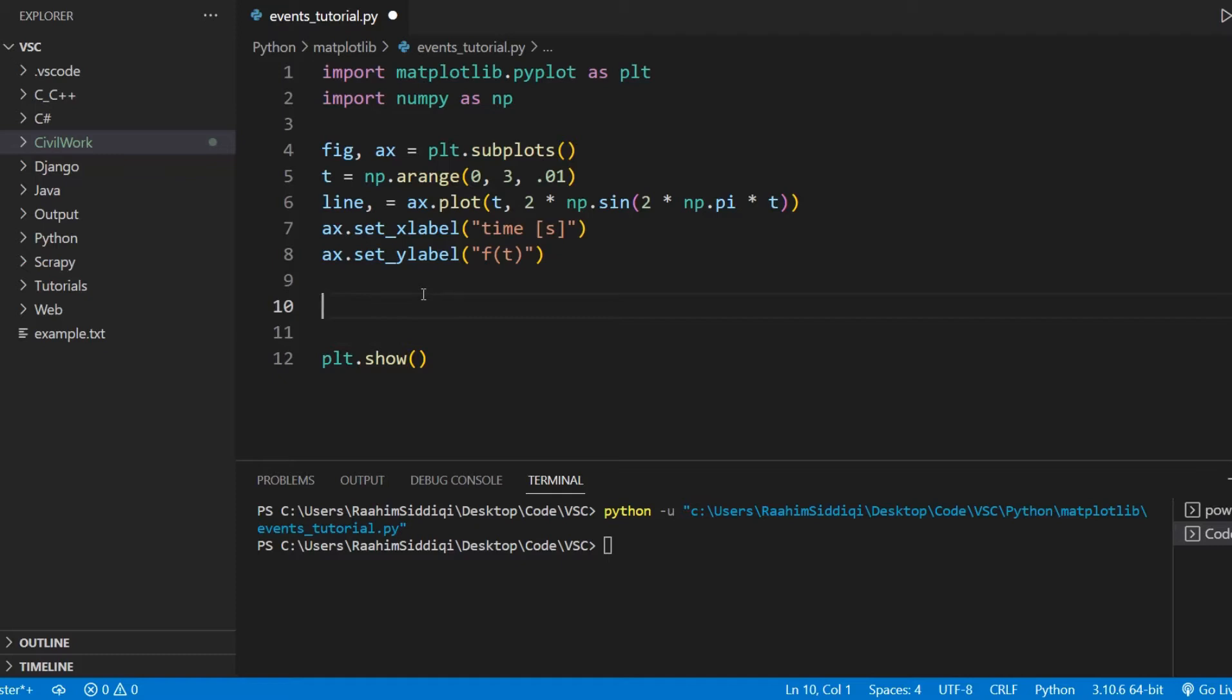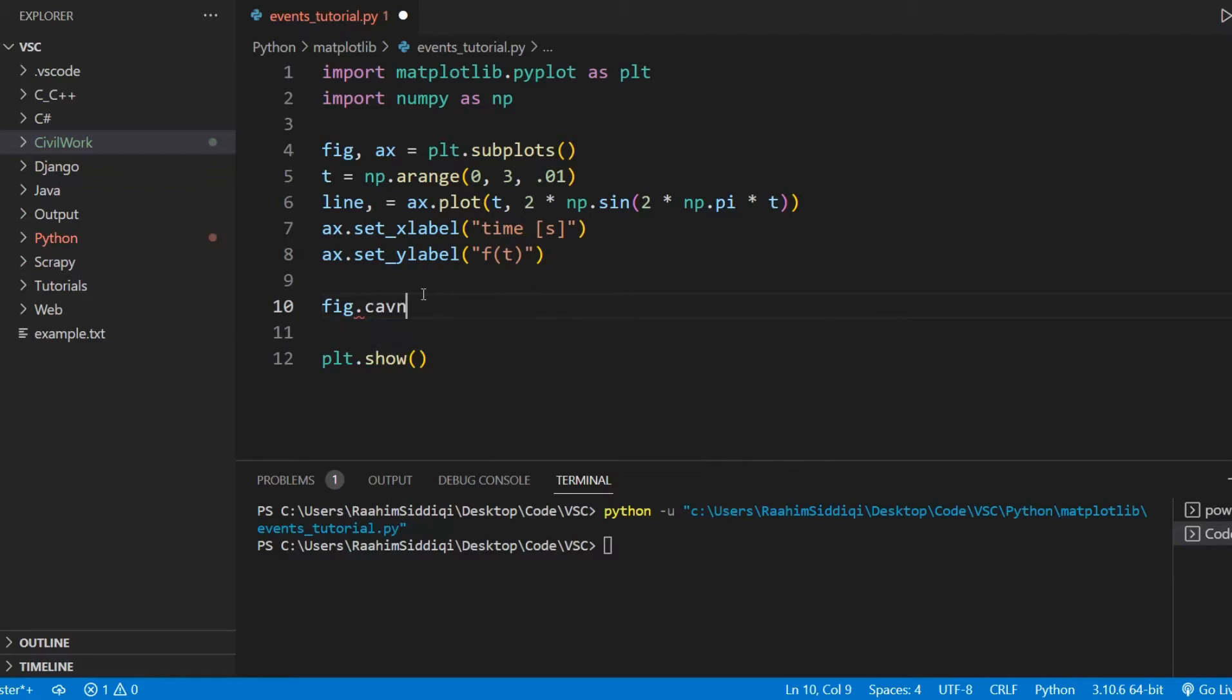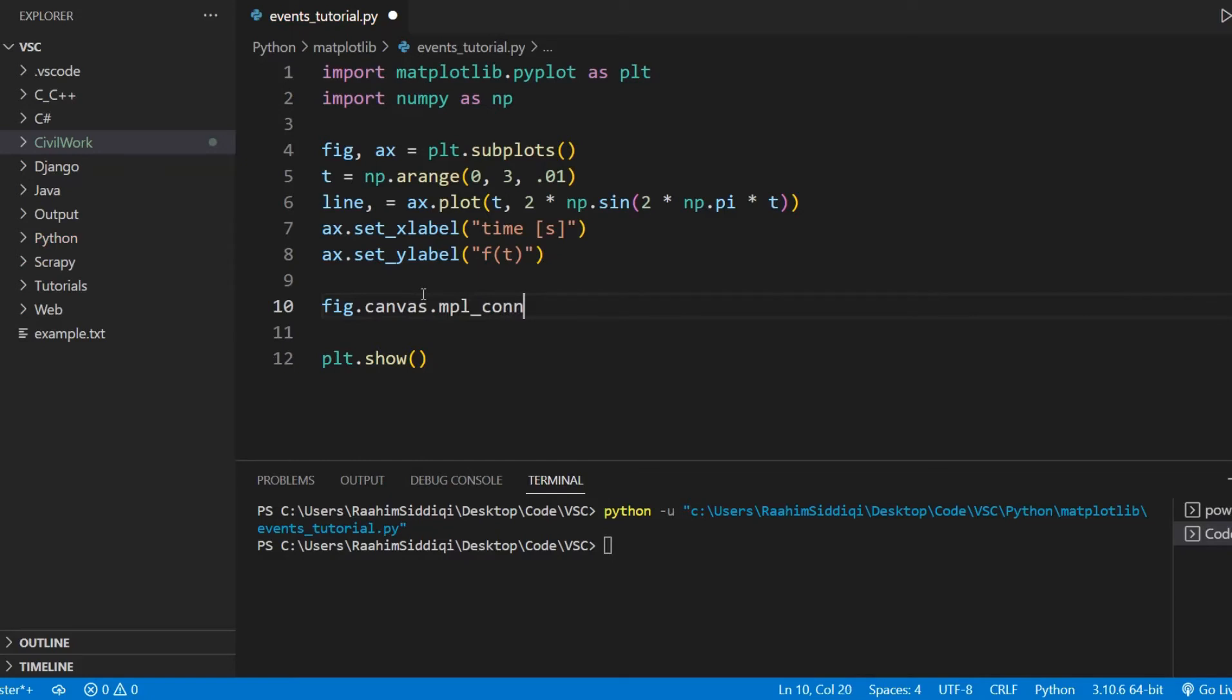The button event is for the mouse, and the key event is for the keyboard. So what we do to connect this is do figure.canvas.mpl_connect.